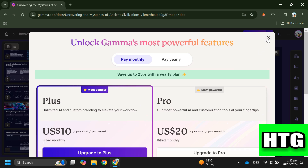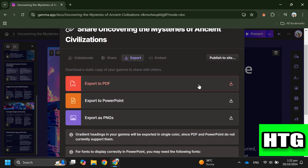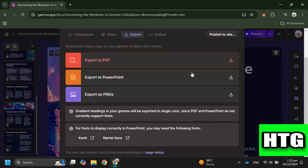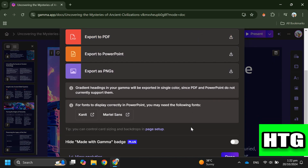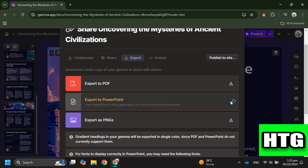Then just download your project file without the Gamma watermark. That's how you can remove the Gamma watermark. That's all for this video.